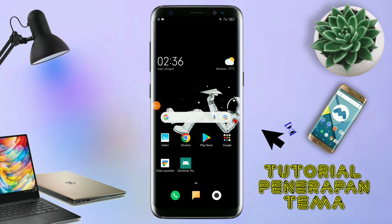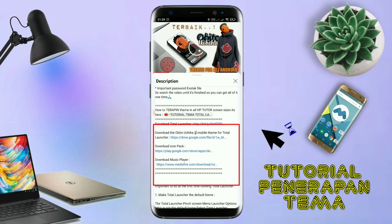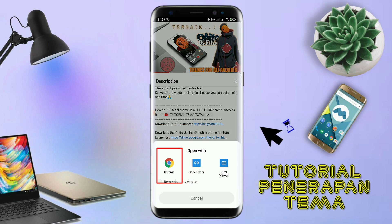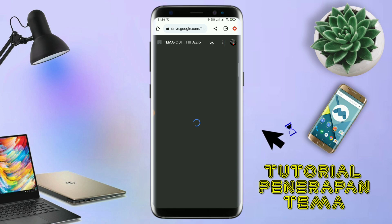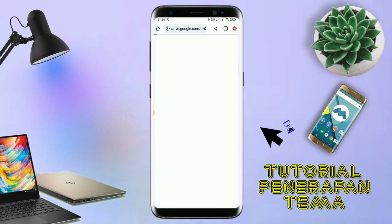Nah di sini pastikan kalian sudah download semua bahan-bahannya yang ada di bawah deskripsi video ini. Untuk cara download file temanya, kalian tinggal di tap aja link temanya yang ada di deskripsi seperti ini. Nanti akan diarahkan ke browser seperti ini. Terus kalian tap aja browser Chrome seperti ini. Jika sudah terbuka halaman downloadnya, kalian tinggal di tap aja ikon panah seperti ini untuk mendownload. Jika diarahkan seperti ini, kalian tinggal di tap aja browser Chrome-nya.